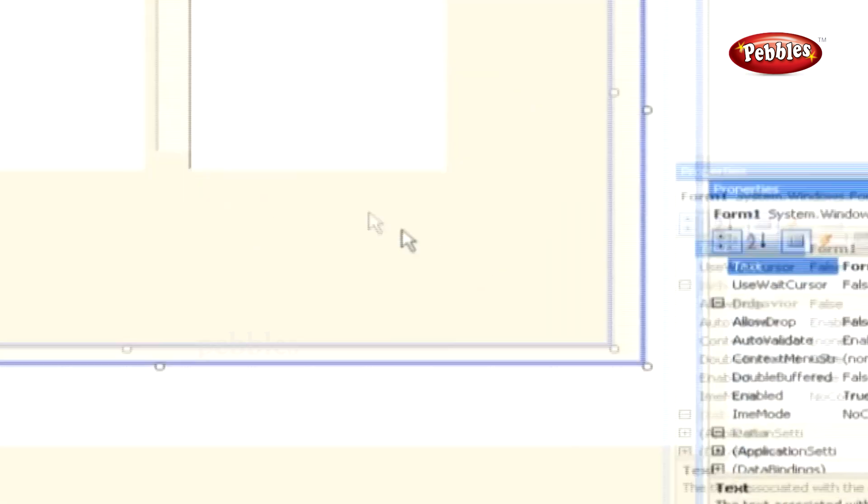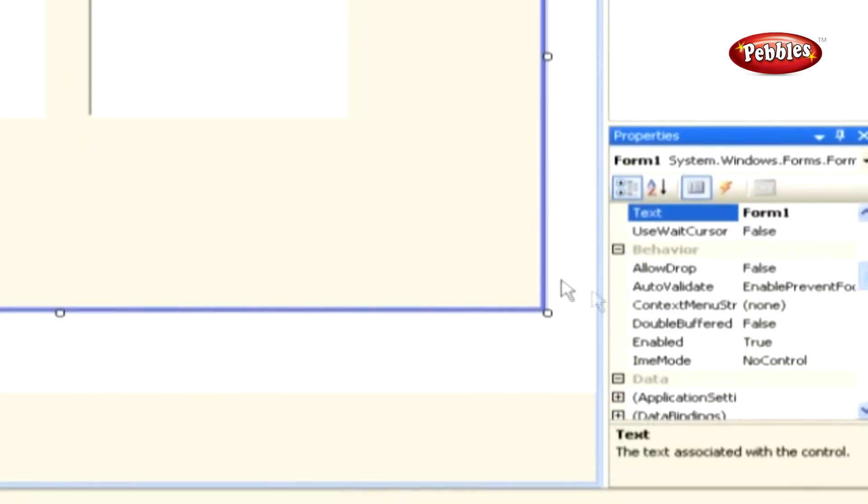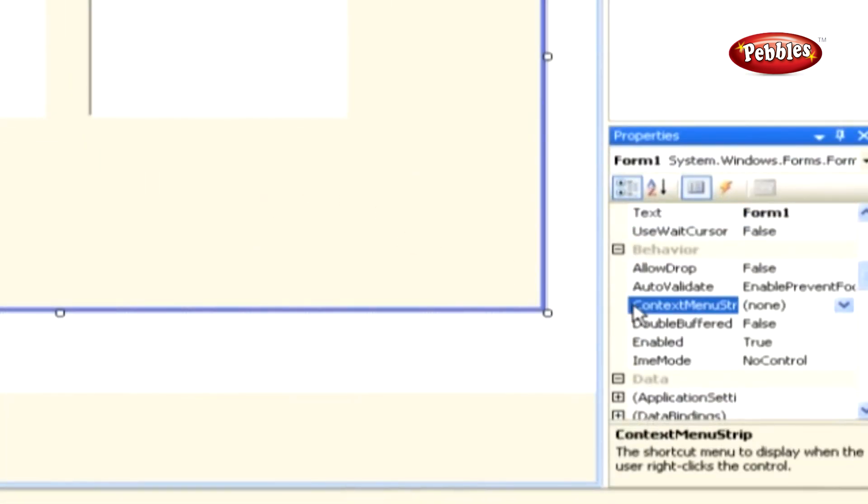Place your mouse on the form and press F4 to open its property window. In the Property window, select the Context Menu property and set it to Context Menu 1.